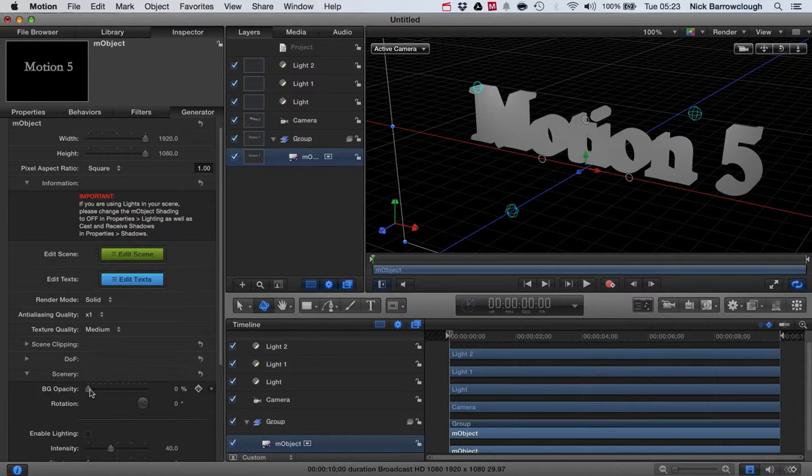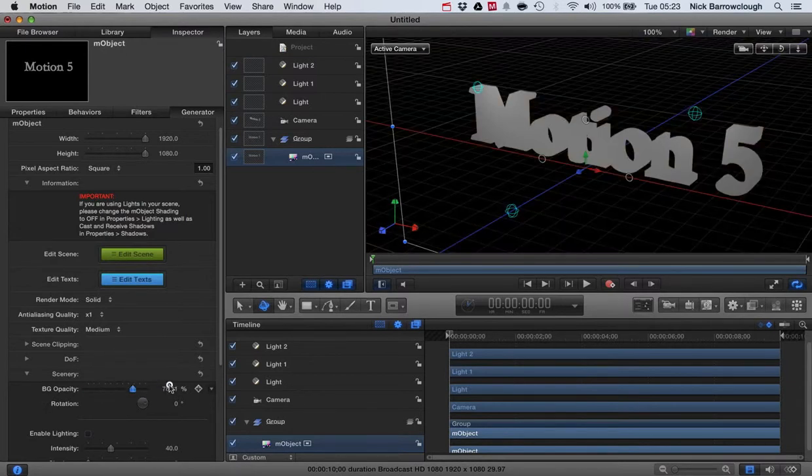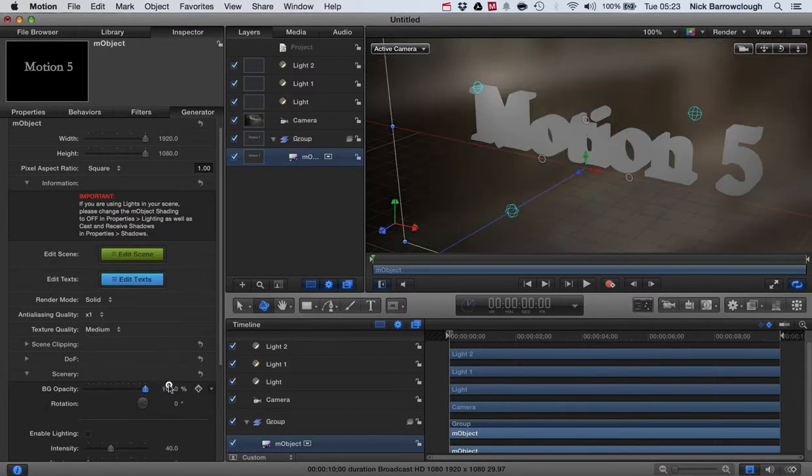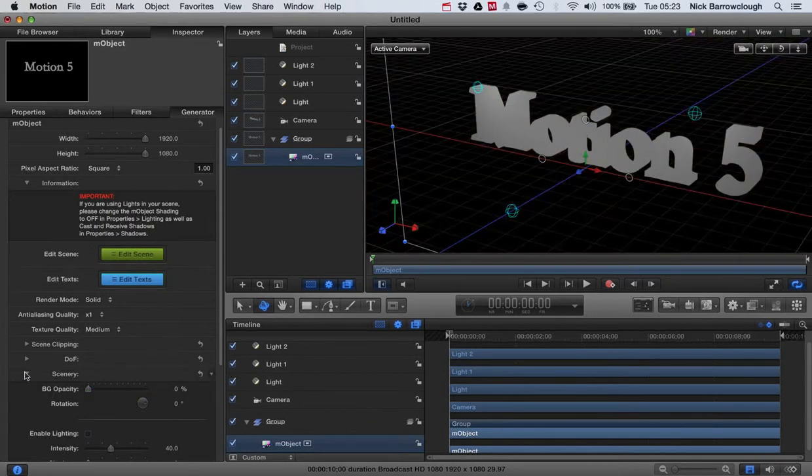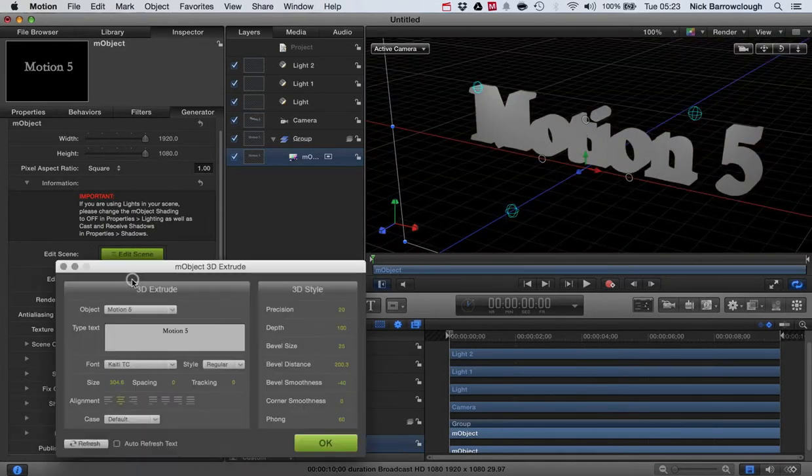We can turn on and off the scenery. That would be a kind of background for our text that comes with mObject.